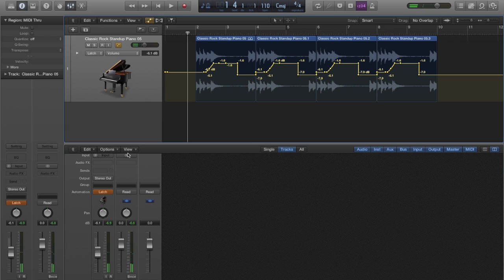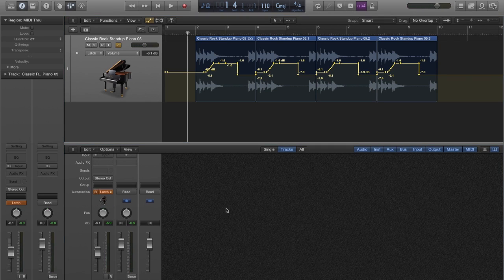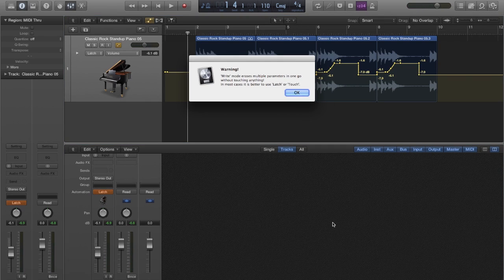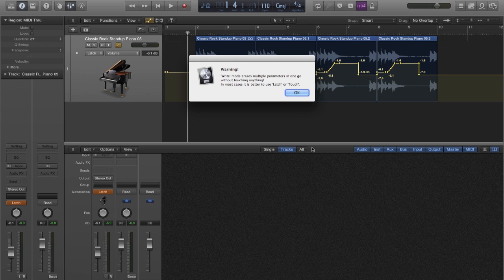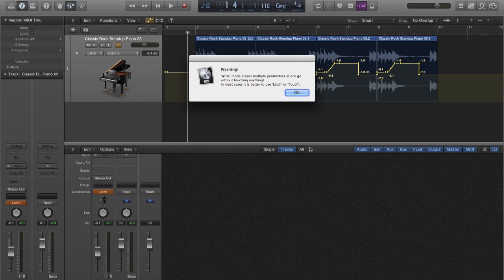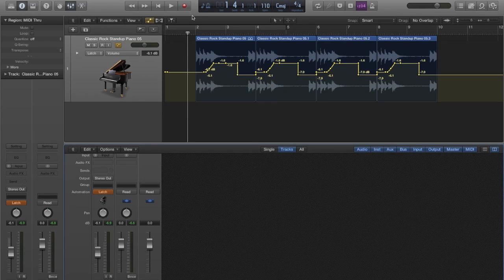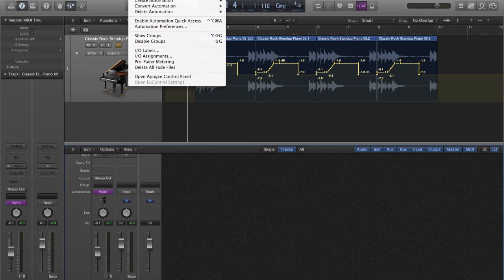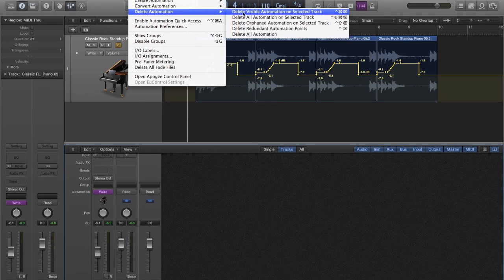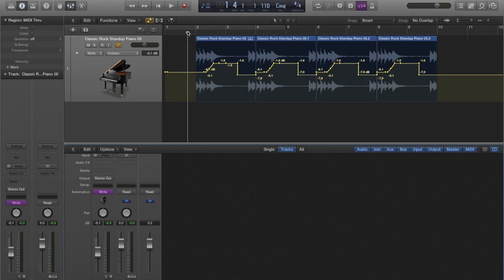And finally, Write mode will record fader movement, but it will also clear any existing automation data. And this one is not as useful because you can delete all automation using different mix menus.